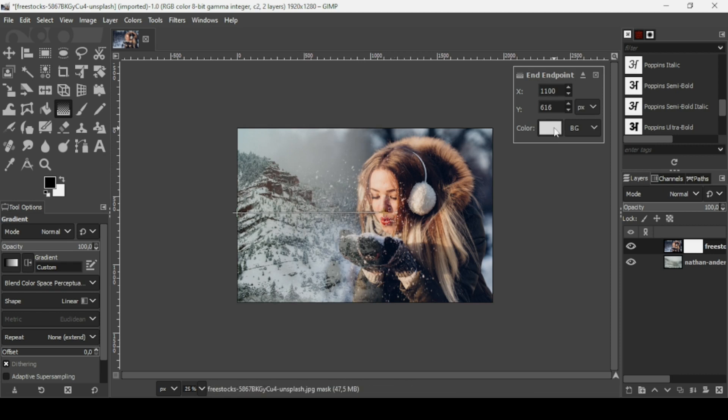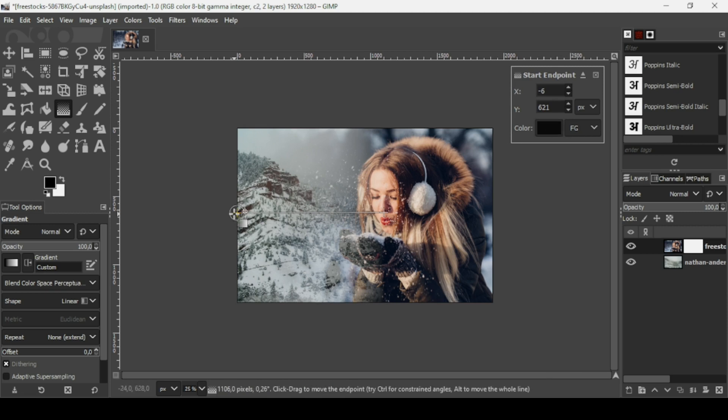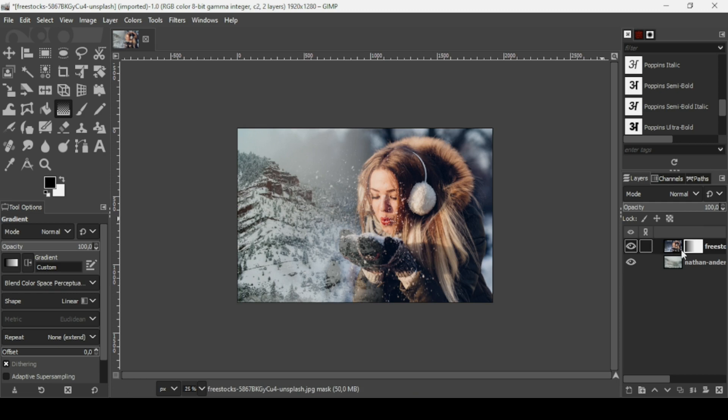As you can see, there's the color of the background. If I left-click on the first point, as you can see in the window, it will change. It's black since this point is for the foreground and this one is for the background. Now just press Enter to confirm the gradient.